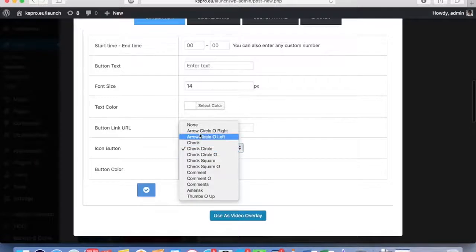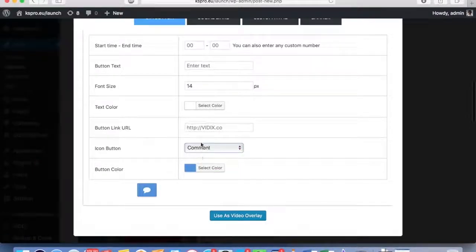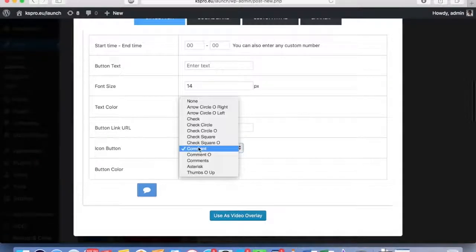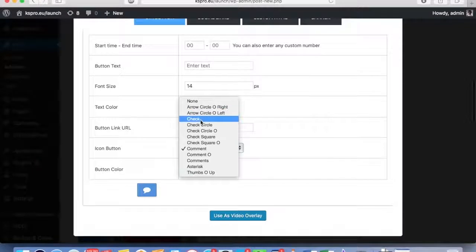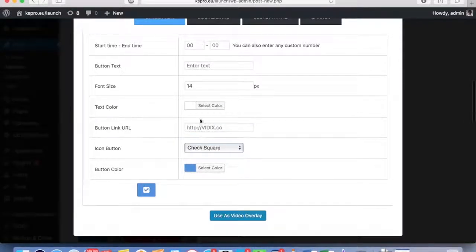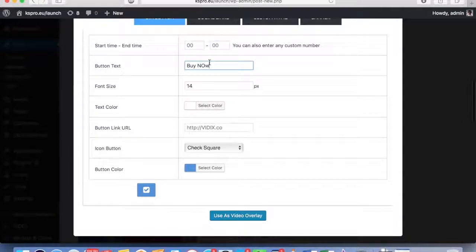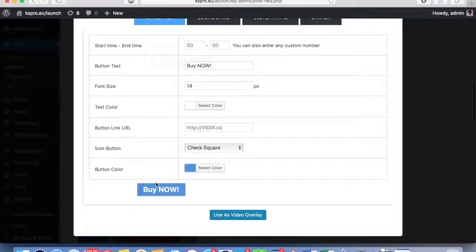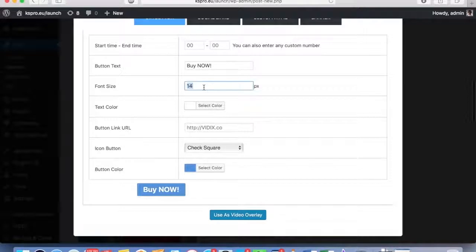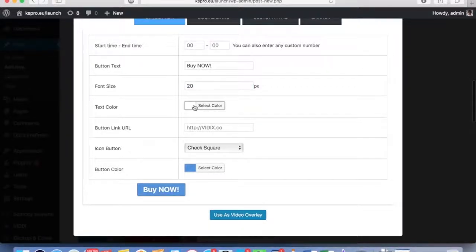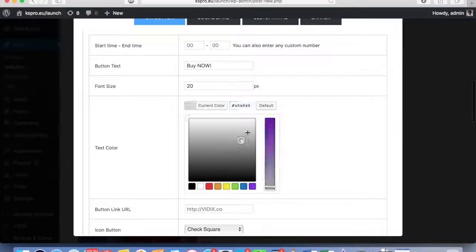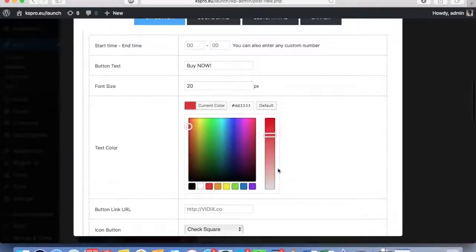You can see I can do whatever I want with the button. I can go with check square and I can write 'Buy Now'. I'm going to update here so I can see the editor as I go. Obviously I can tweak it as high as I want to, and I can change the color as well. I can make it red if I wanted to.